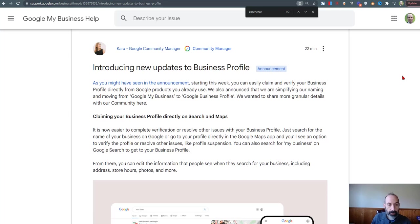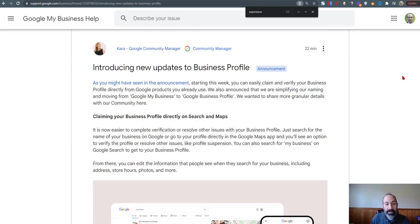Hey, what's up everyone? Jan Gilbert here with some news. So Google My Business is going to go away.